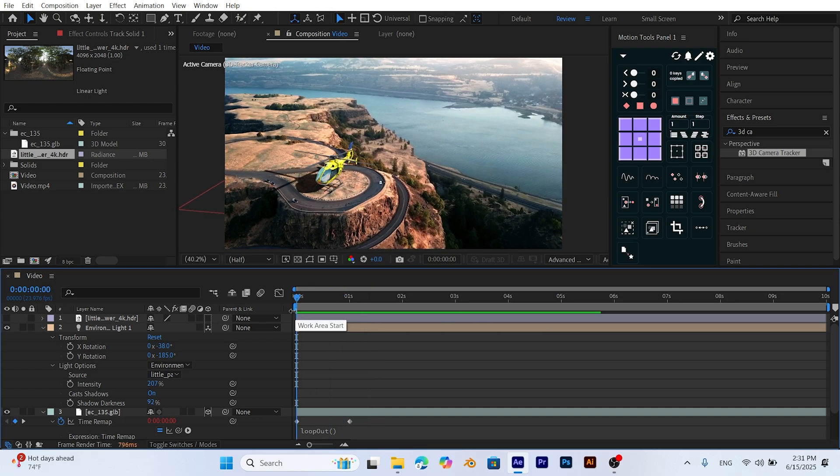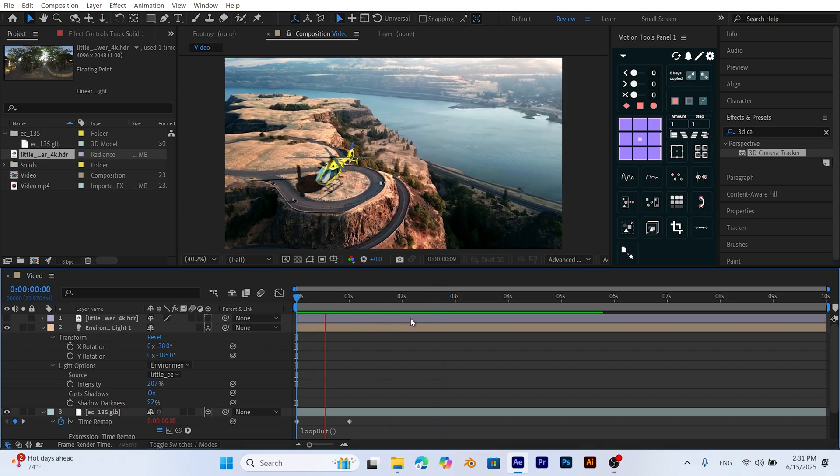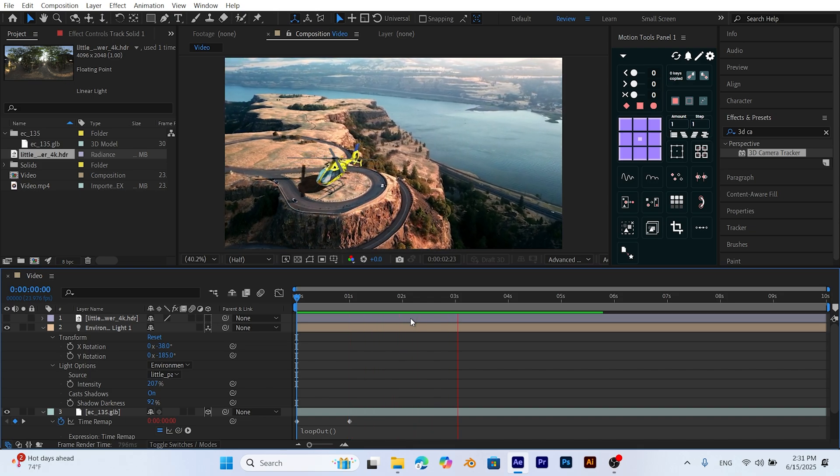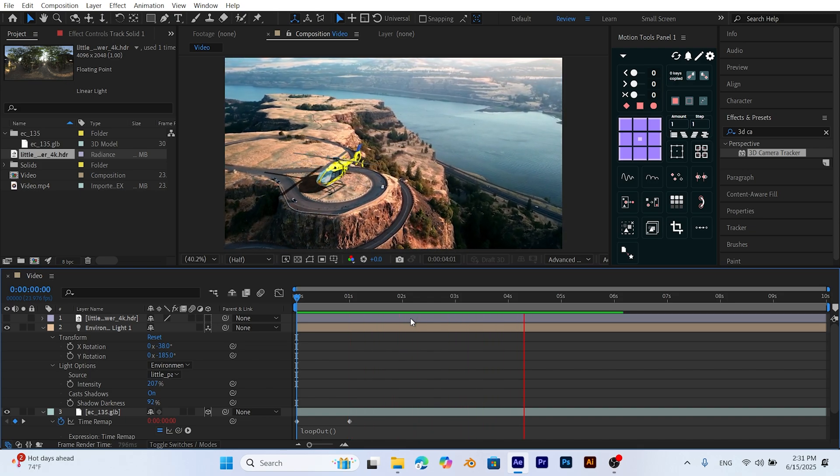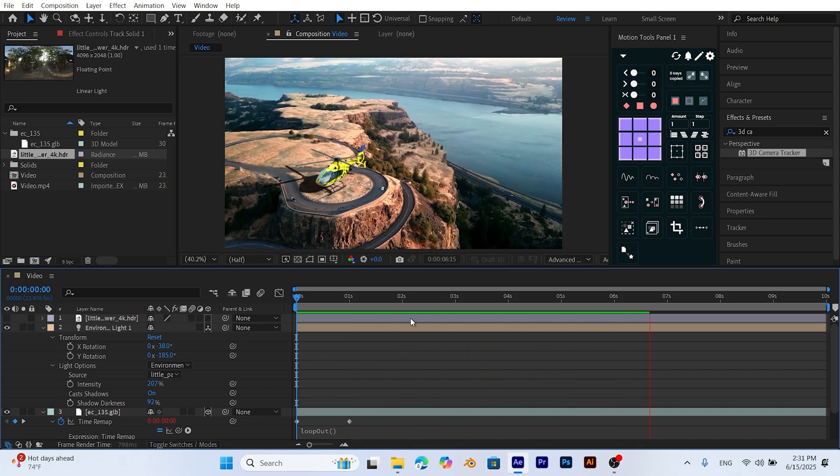You can also apply this technique beyond just helicopter models. Try using buildings, vehicles, spaceships, or even 3D characters to transform your scene into something entirely new. It all depends on your imagination.